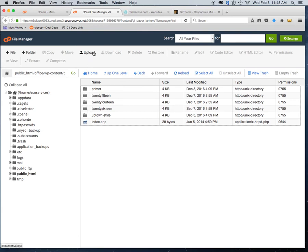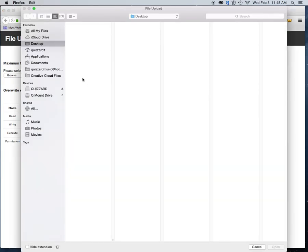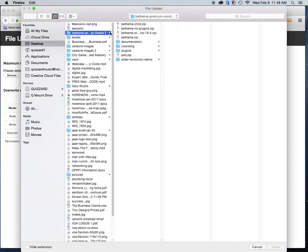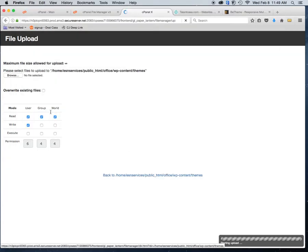To upload a new theme, click where it says Upload, then Browse. I've already purchased the theme — it's on my desktop. It's the BTheme zip file. On my desktop I can see the BTheme zip right here. There's more than one file but in this case we're going to be using the BTheme zip.